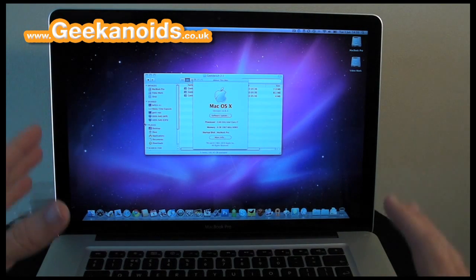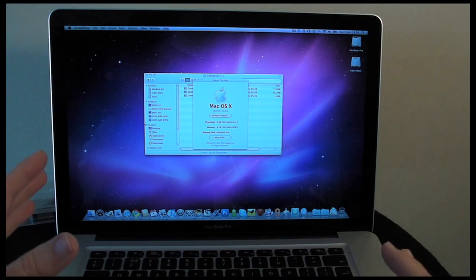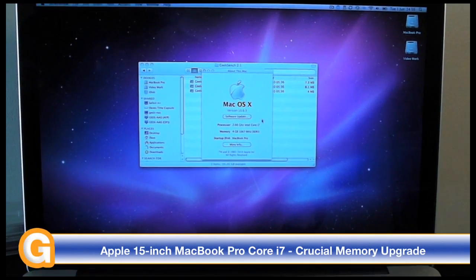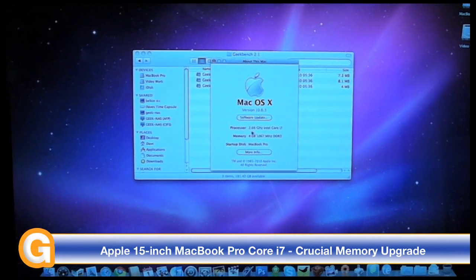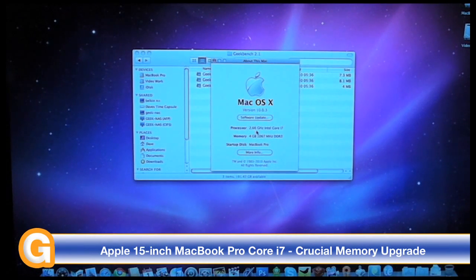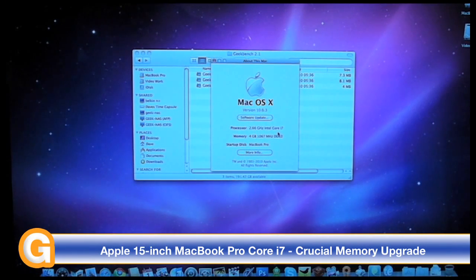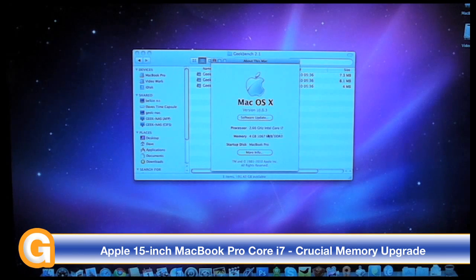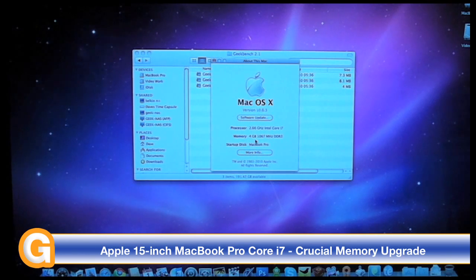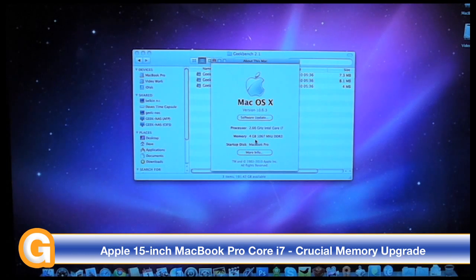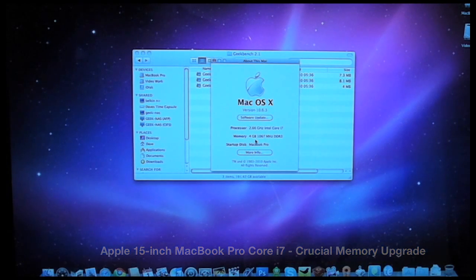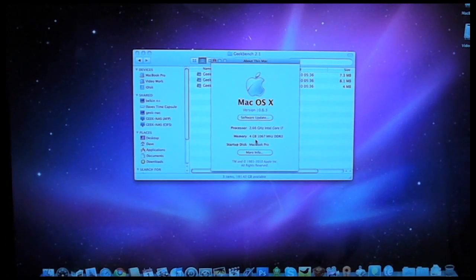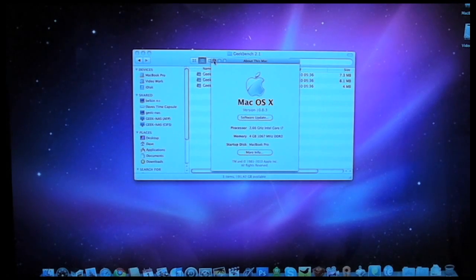Now this is the new Core i7 MacBook Pro. As you can see on the screen at the moment, it's got a 2.66 gigahertz Intel Core i7 processor and four gigabytes of RAM installed. That's the four gigabytes that comes as standard when you buy the machine.